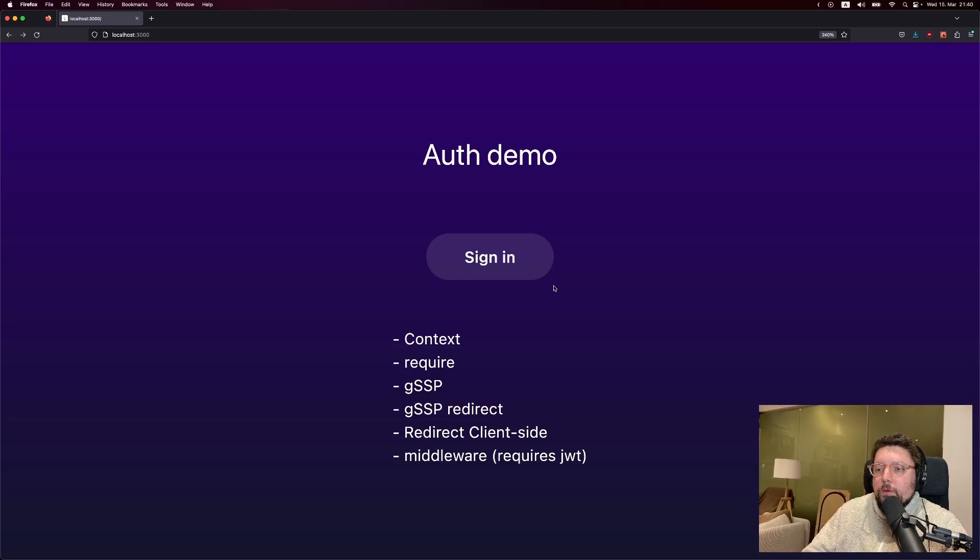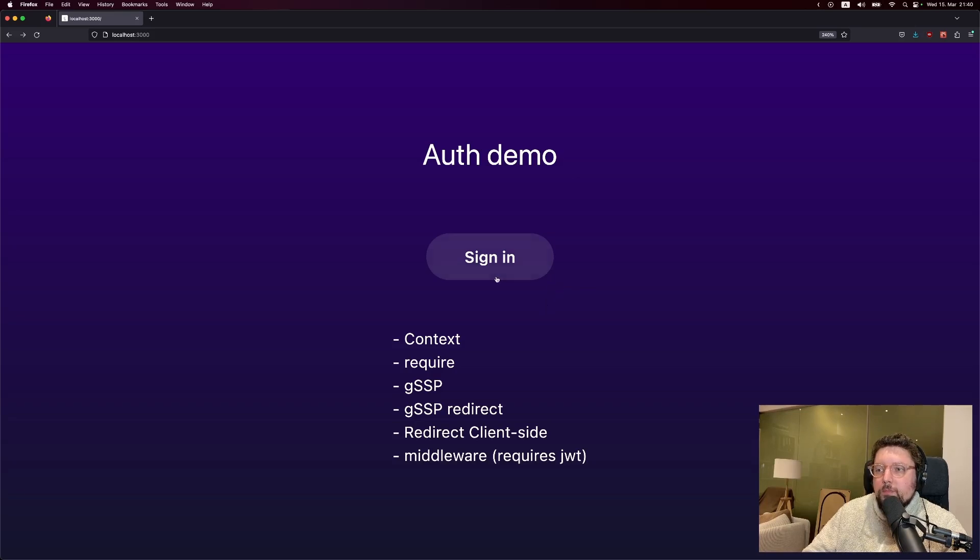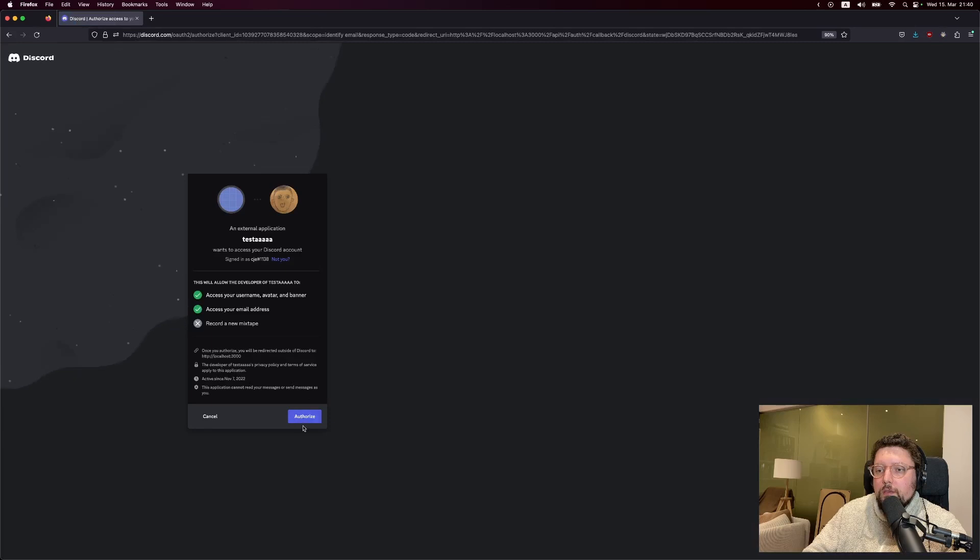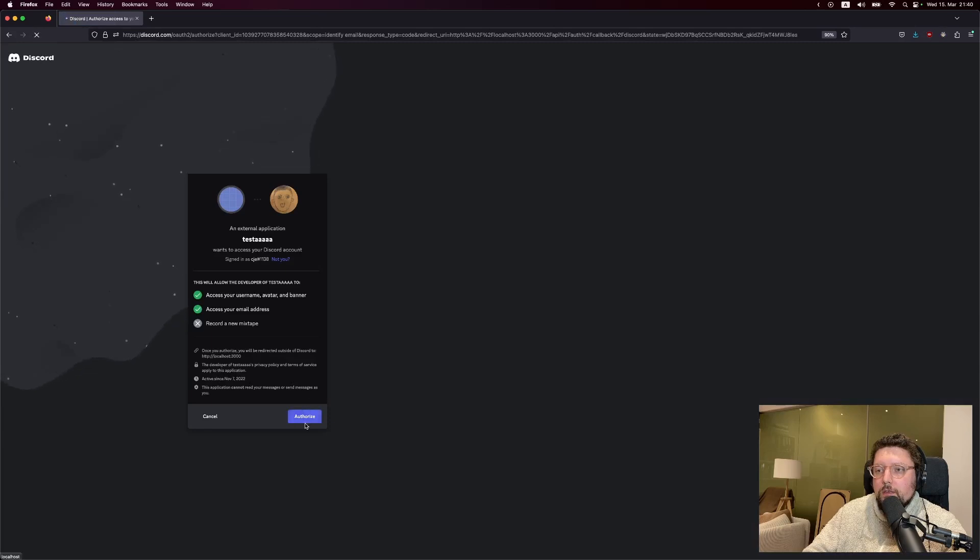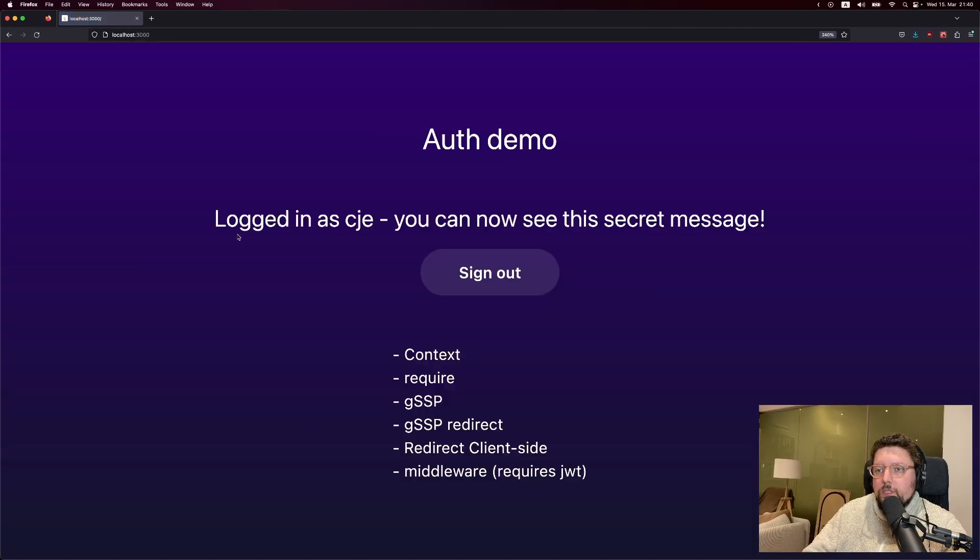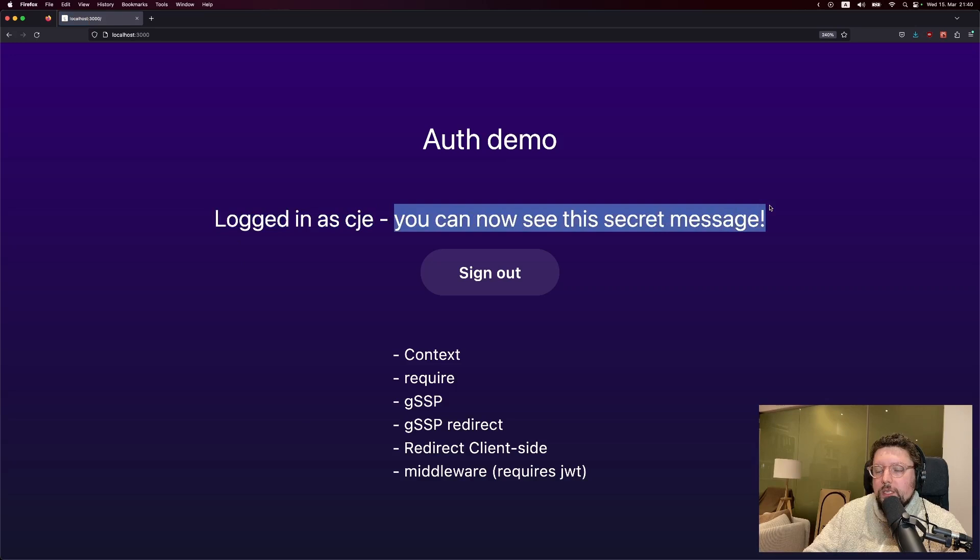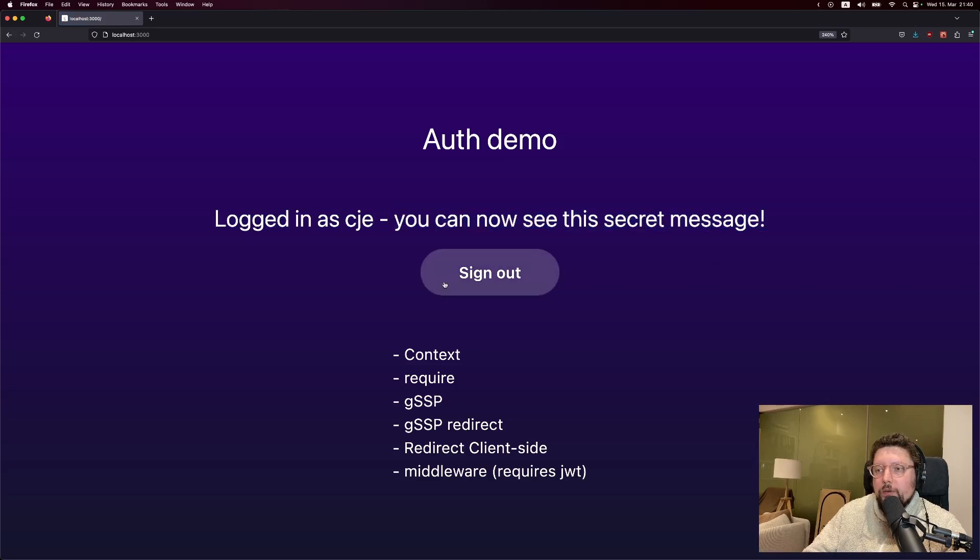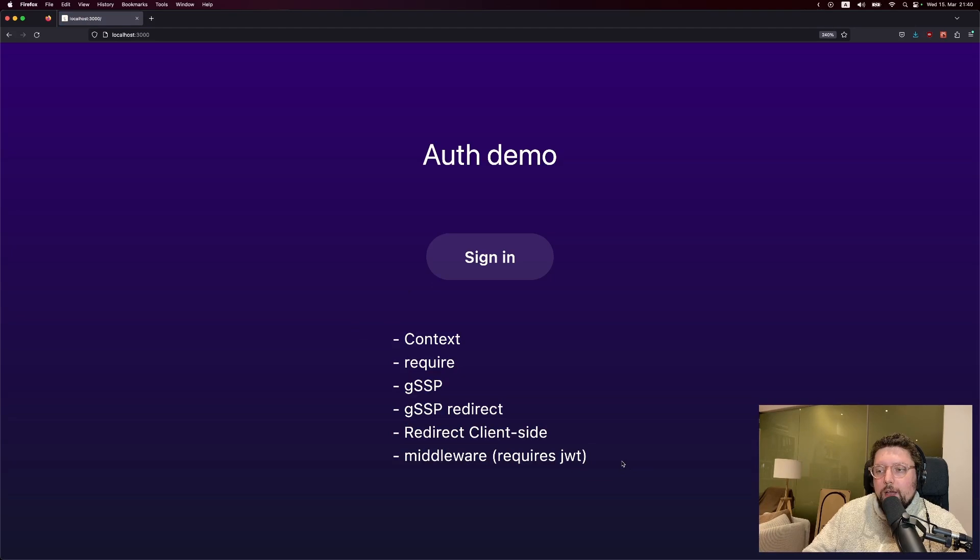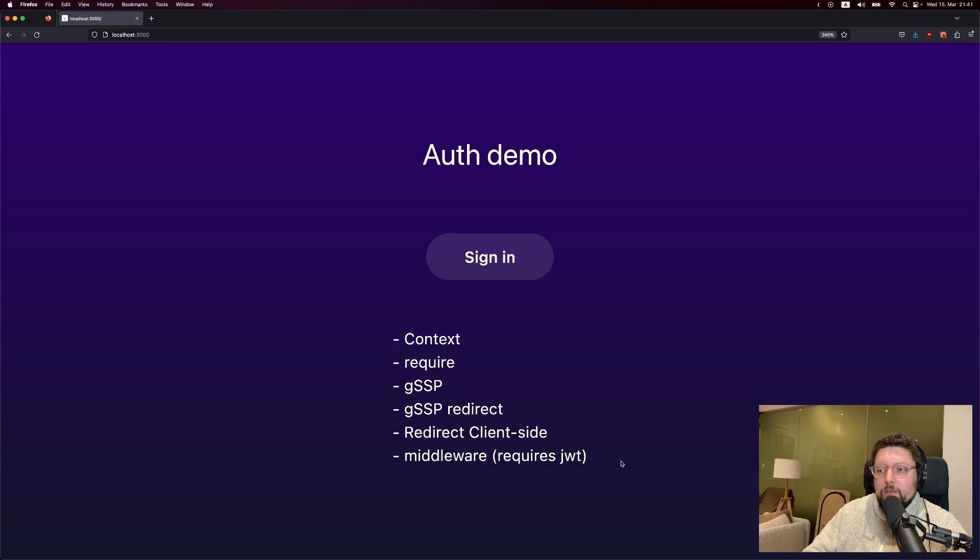Let's take a look at the demo app that we're going to be using for this video. So the landing page is quite simple. You can sign in. And once you're signed in, you see that you are signed in and you also see a secret message. And you can sign out again. And then at the bottom, there's a couple links to different pages. And each of those contains one thing that I want to show during this video.